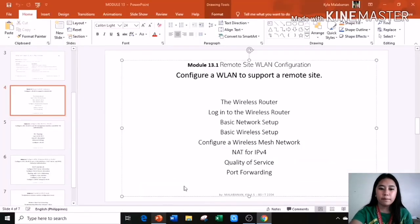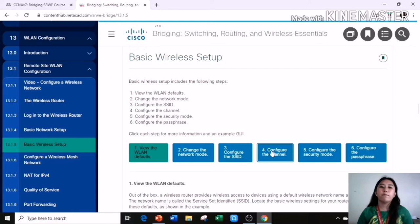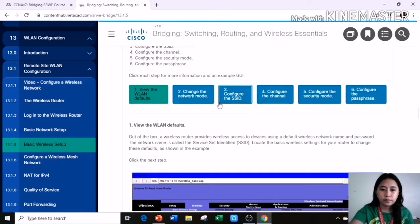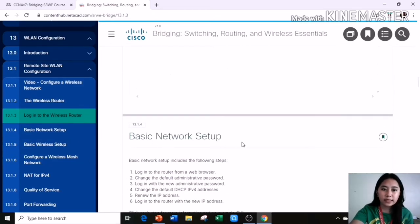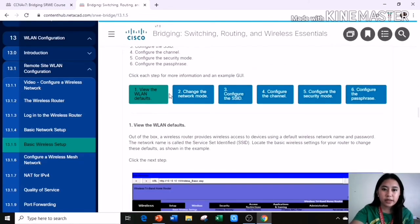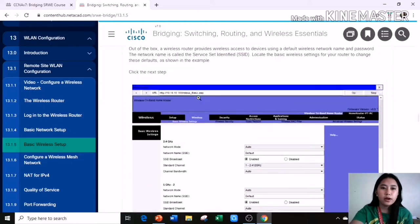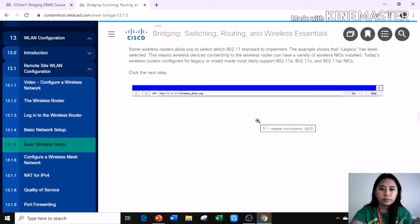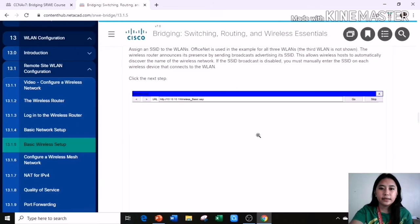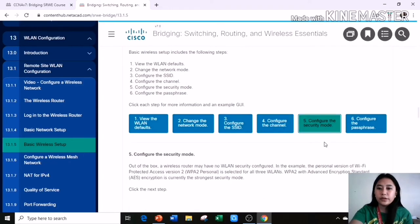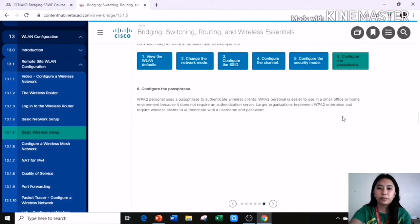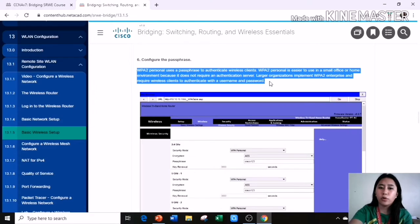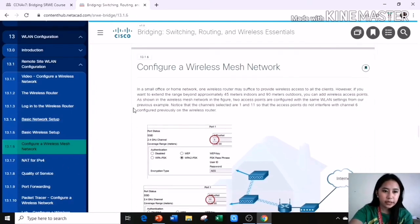Each of the following includes some explanation for you to understand it more. Basic wireless setup includes the following steps: view the wireless defaults, change the network mode, configure the SSID, configure the channel, configure the security mode, configure the passphrase. Likewise, in basic network setup, just click each step for more information and example GUI. Here, number 1, number 2, change the network mode, configure the SSID, configure the channel, configure the security mode, and configure the passphrase. Just always remember to read the following for you to know more information.